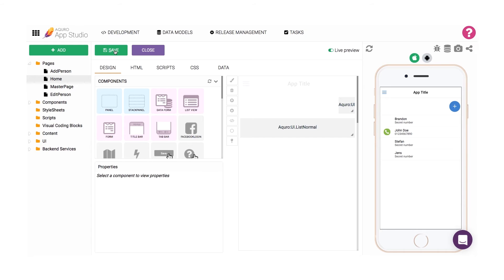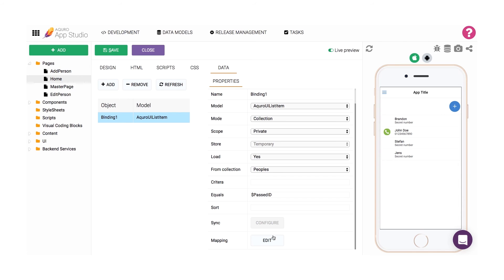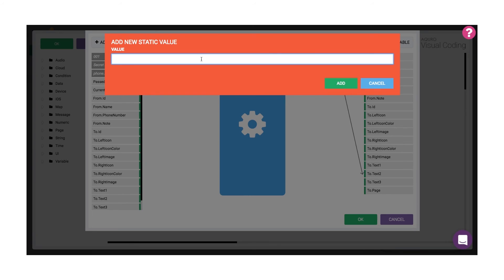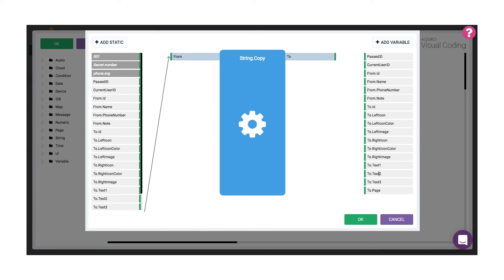Advanced mapping can also be used to filter data. This is easily done by setting the to.id field to the value "ignore" if you want an item to not be copied to the new collection. Let's try this by instead of updating 001 to "secret number", simply hiding these objects from the list. Let's go back to our data tab, click edit mapping, and then click advanced again. Now we'll update the string copy coding block by double clicking the block and setting "ignore" to the to.id field. This will make items that have 001 as a phone number simply be ignored and not included in the list.